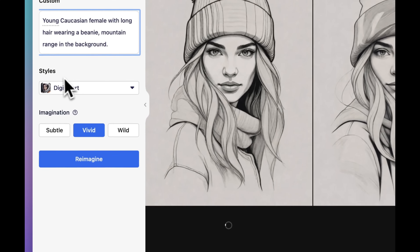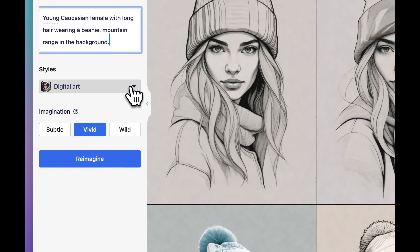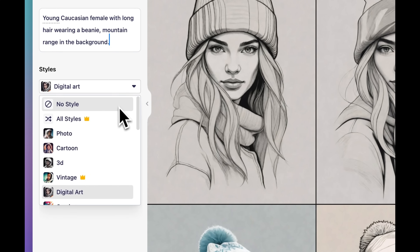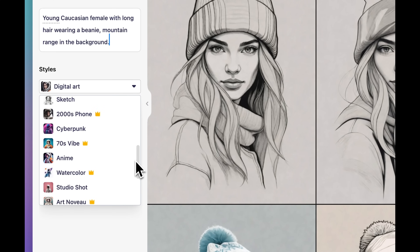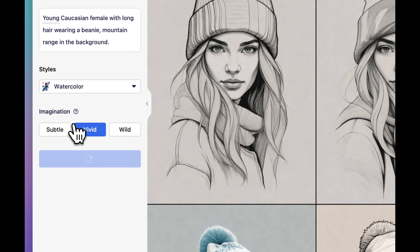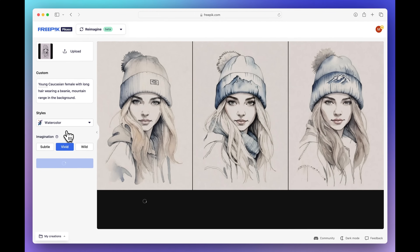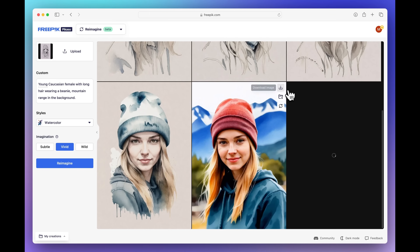The next thing you'll notice is that we also have styles, and it has pre-selected digital art based on the original image. What I actually want is more of a watercolor style, so let's go through all the different styles we can choose from. All the way at the bottom we have one called watercolor.